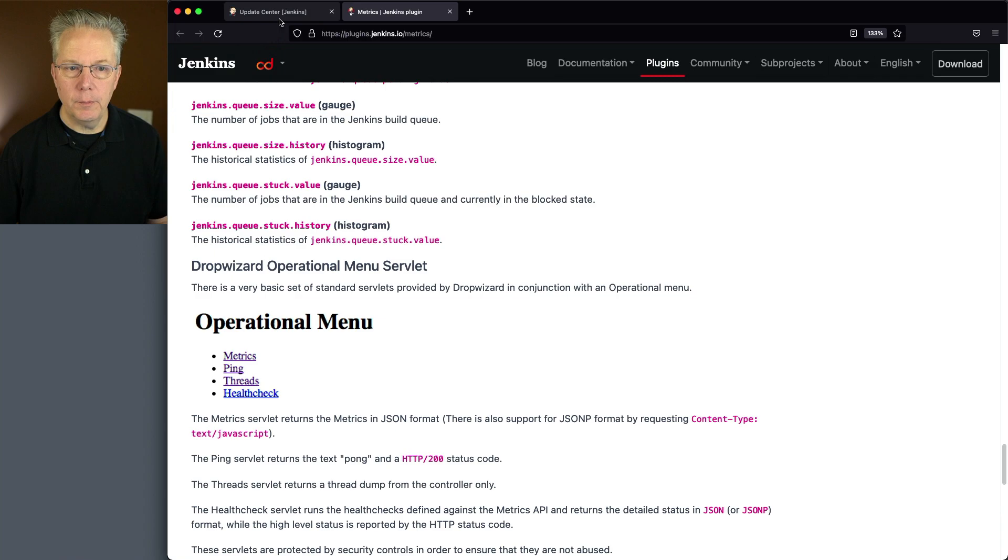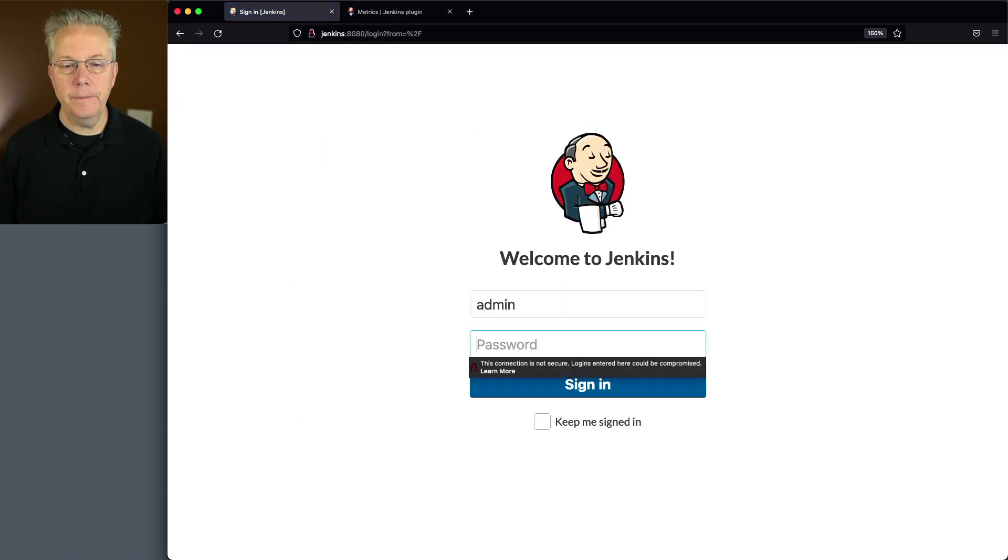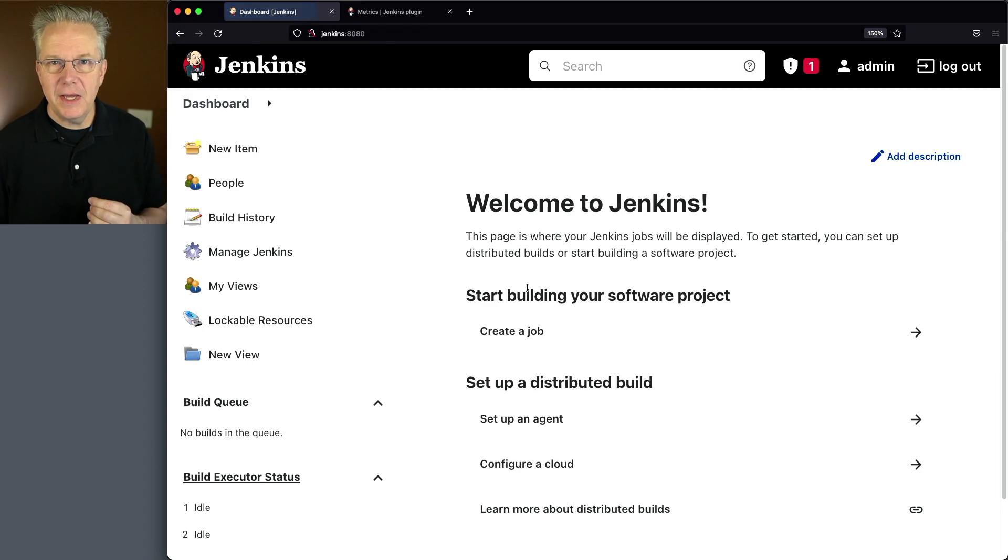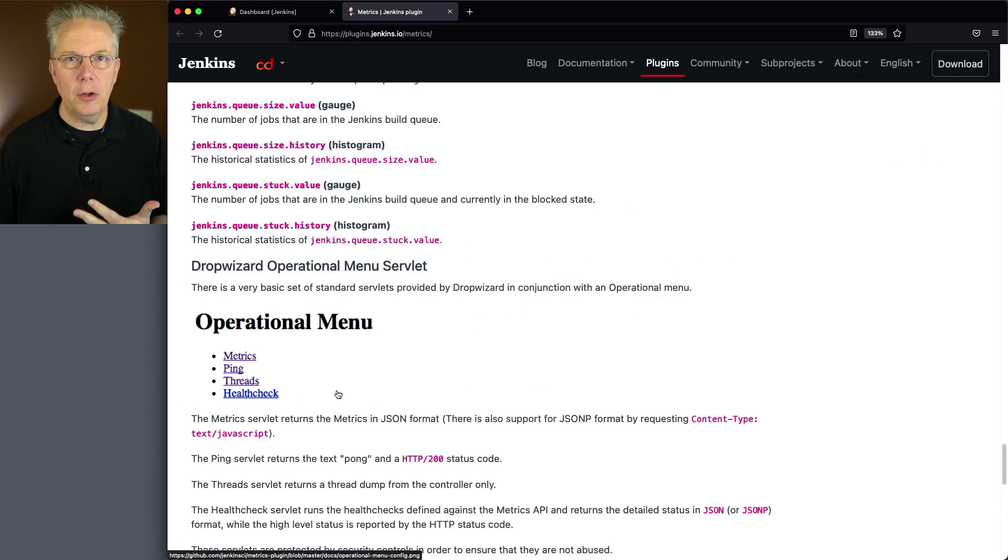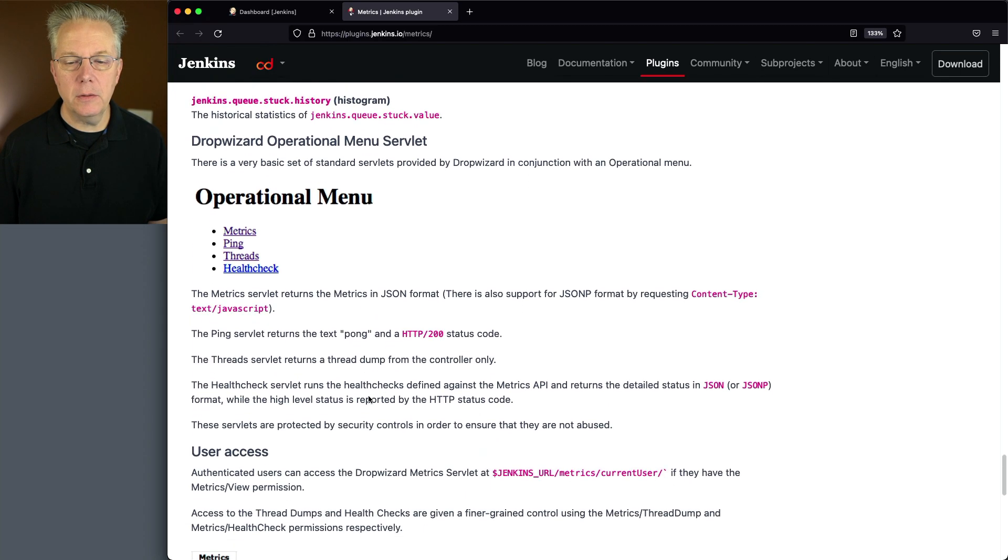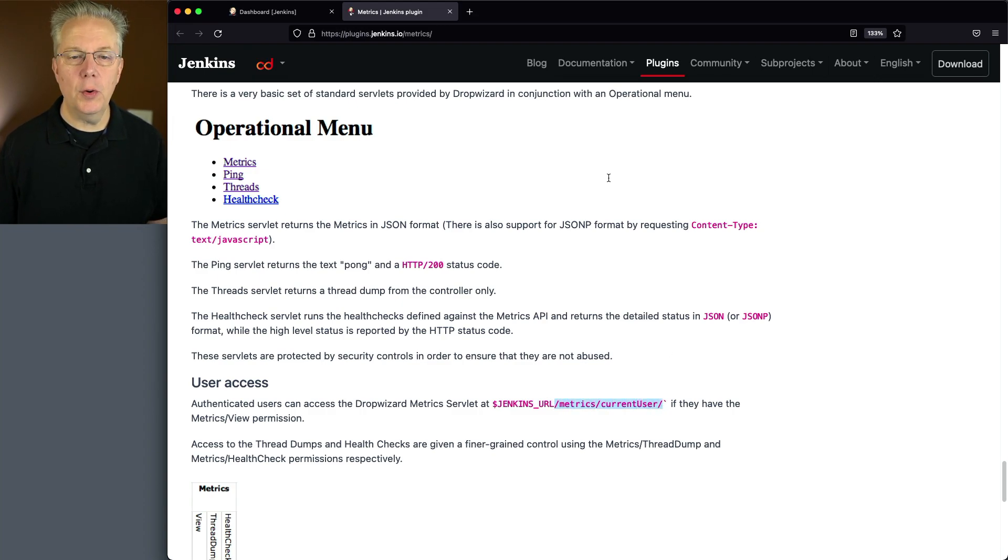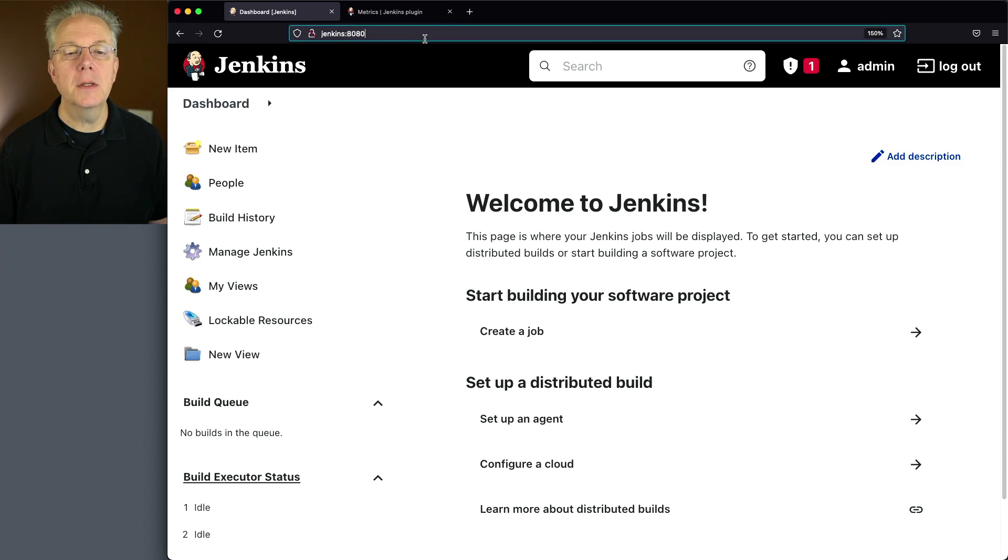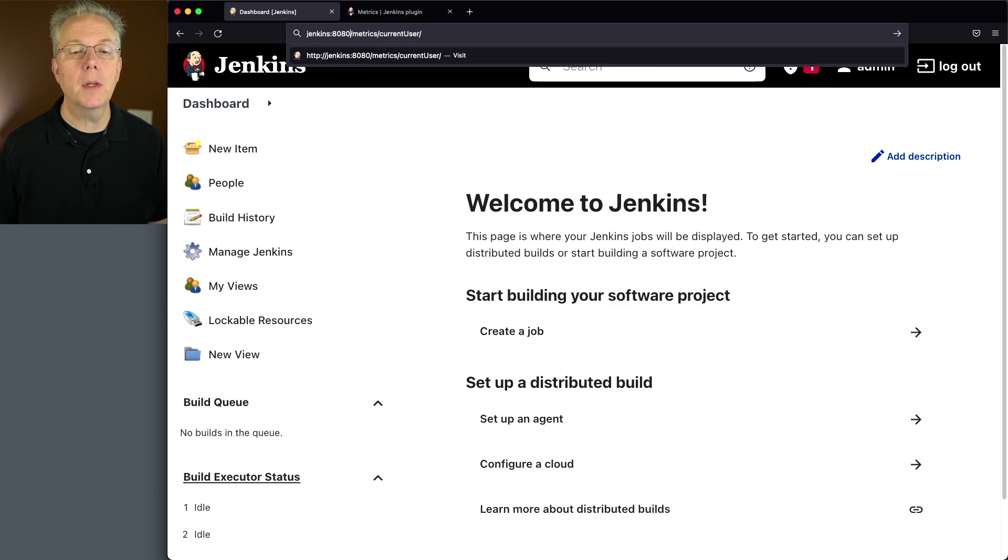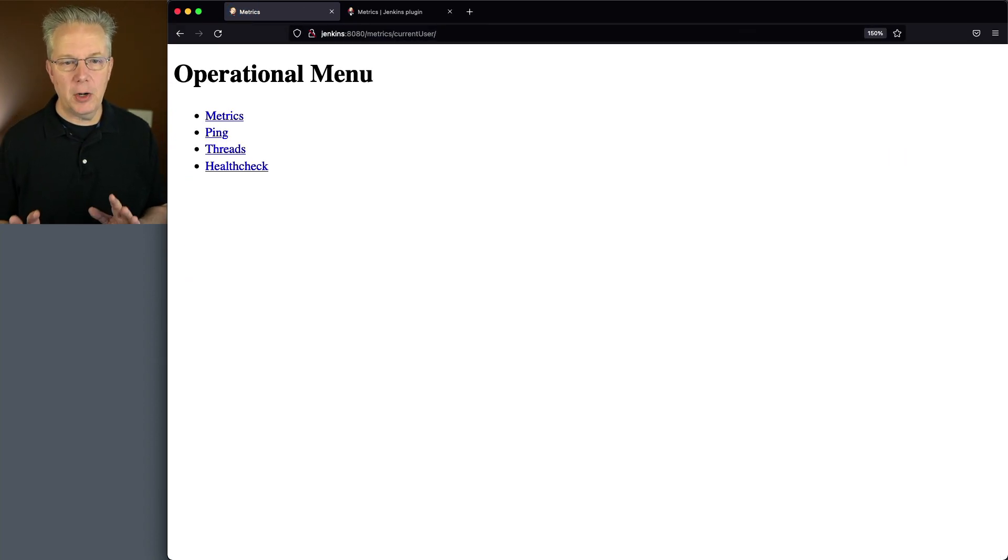So maybe it's restarted. Let's find out. We'll click on Dashboard. We can log in. The way we get to this servlet to take a look at this data is if we go ahead and scroll down, we can see that in order to access it, we need to go to our URL and then slash metrics slash current user where the U is uppercase. So let's paste this in at the end of my controller. Let's get rid of the double slash.